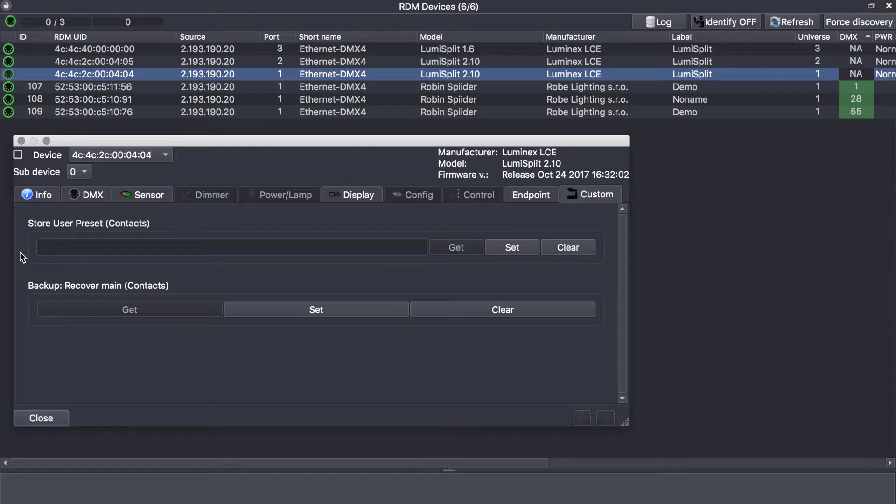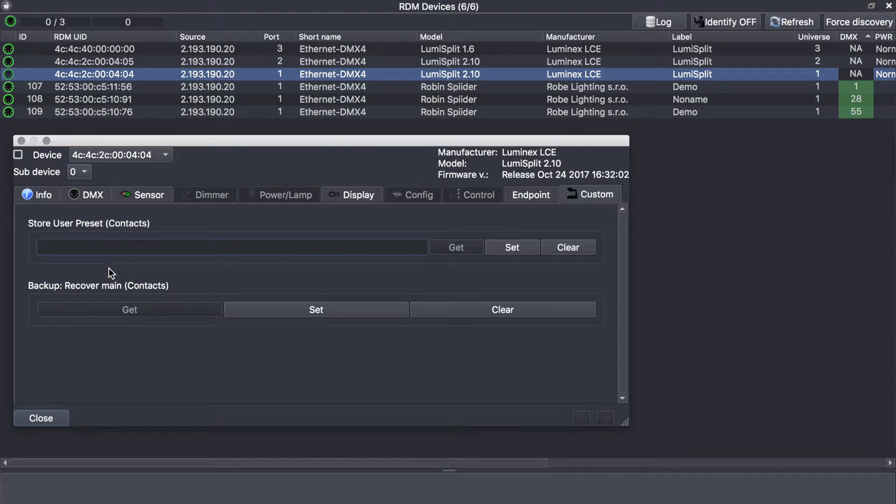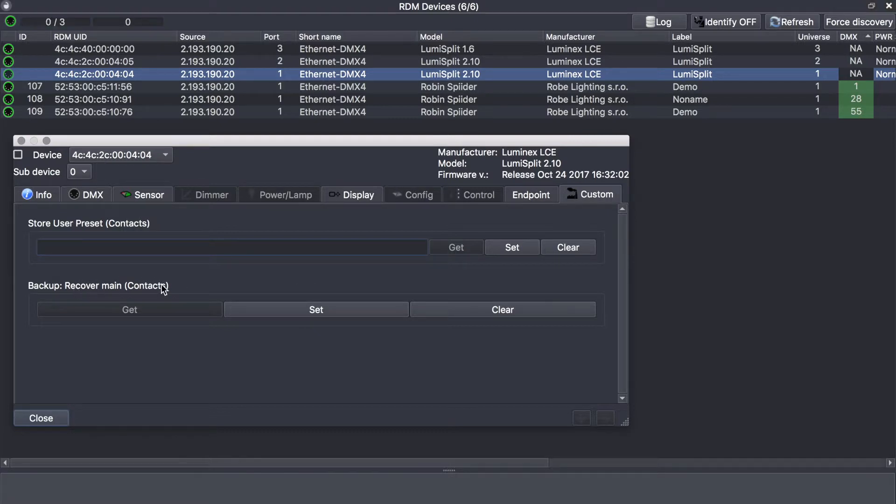If you are using the lumiSplit 2.10 in a backup mode and in the unlikely event you lose DMX on input A, the splitter will go automatically to input B. However, if DMX is back available on input A, the splitter will not go back automatically to A. You will have either to press on the A button on the front panel or send an RDM command to the splitter to go back to A.